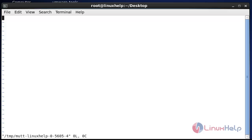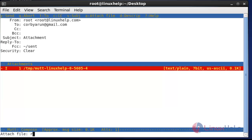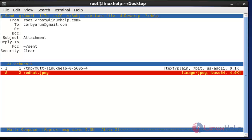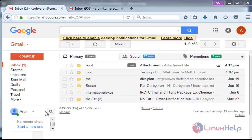Press enter again. If you want to mention any text, you can type it here. Now I'm going to attach a file — an image file that is present on my desktop. You can attach any other file like a text file or other things. Press enter and the attachment will be added.